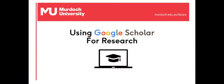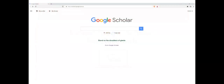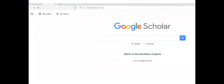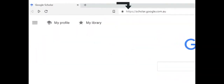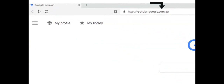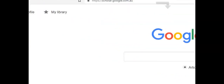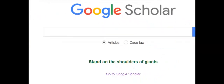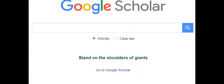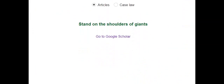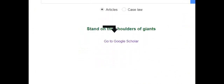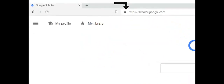Welcome to this session on ways to use Google Scholar for research. Before starting to use Google Scholar, check that a location-specific version hasn't opened. Access Global Google Scholar from the link below the search box.